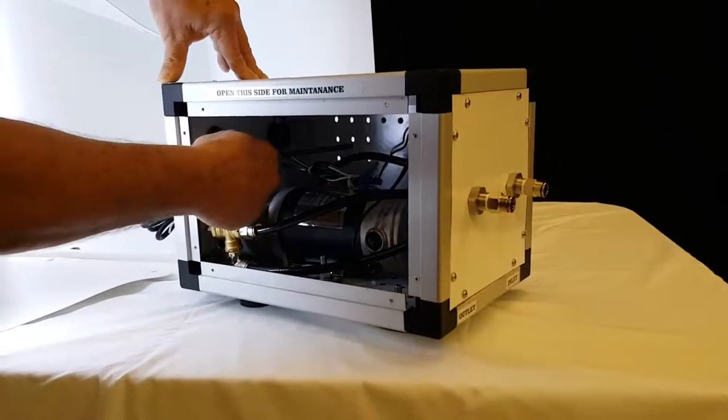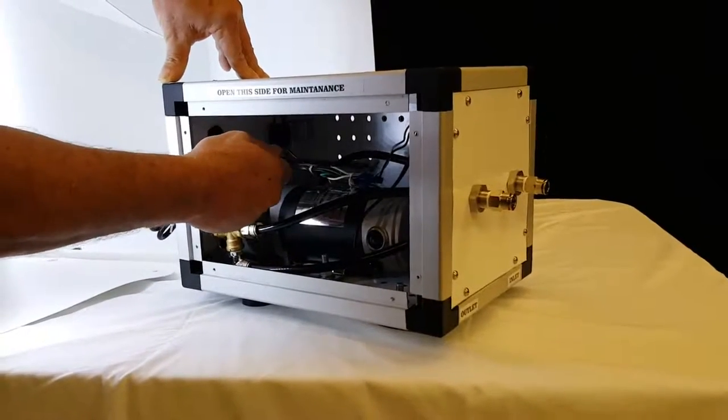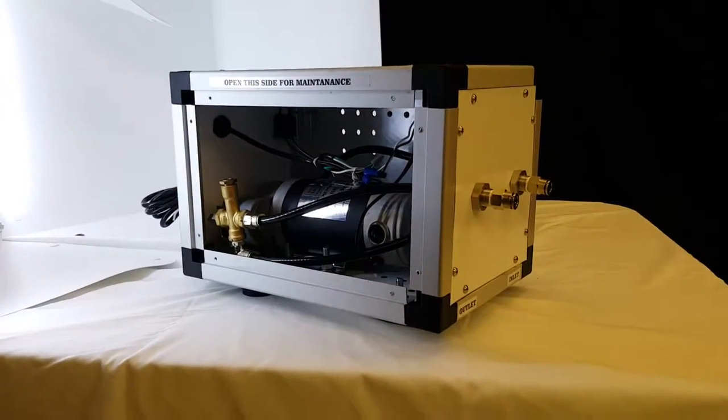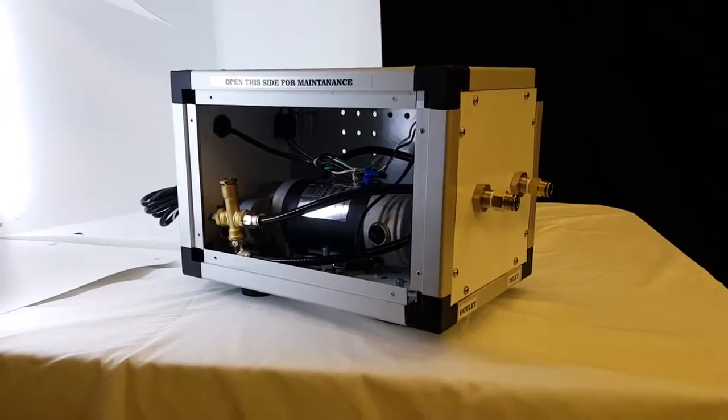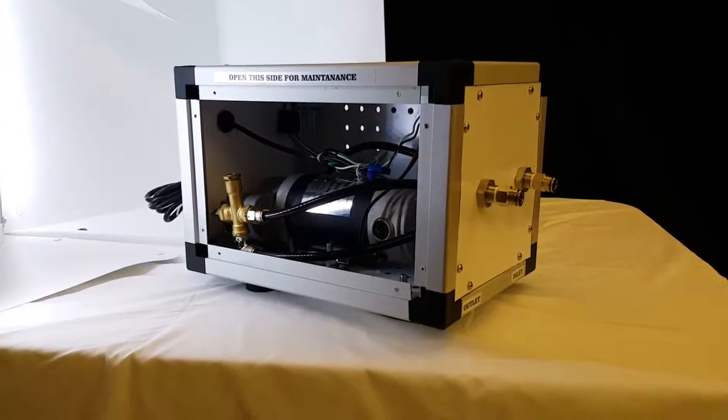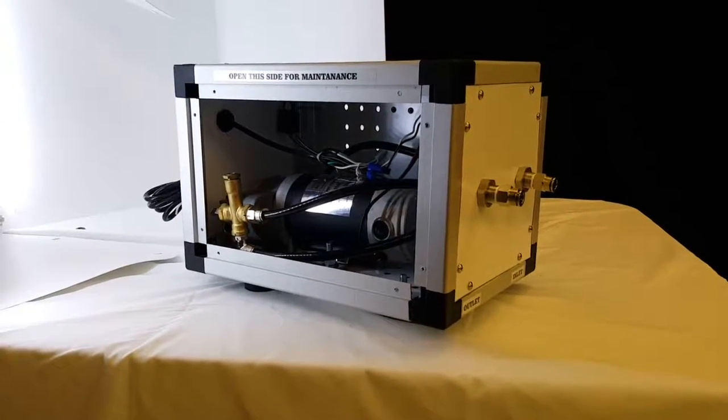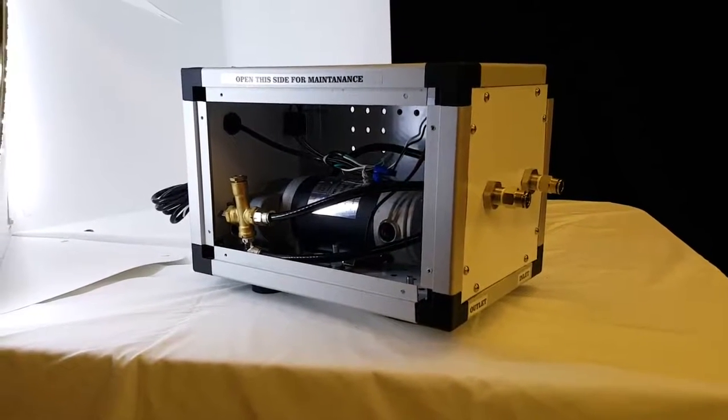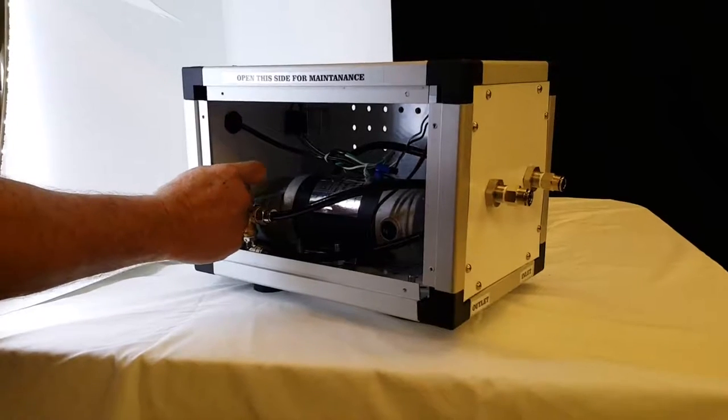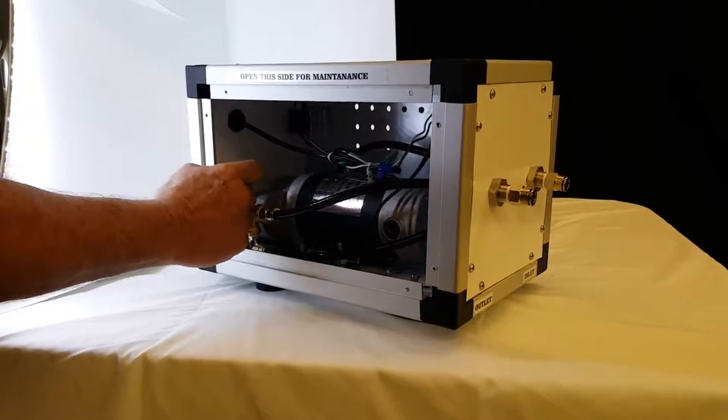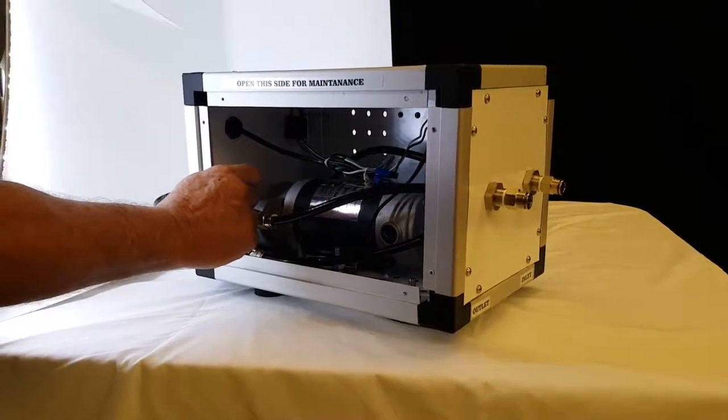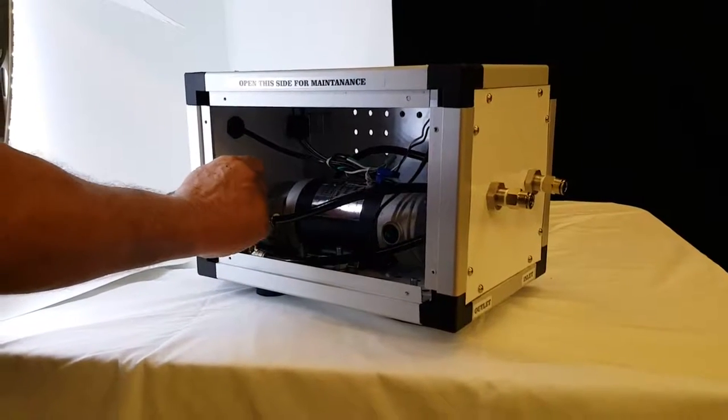Once this is set, which you can set correctly with the gauge that can be purchased, this nut needs to be tightened back down so it doesn't vibrate and change the pressure.